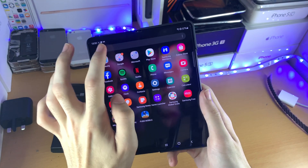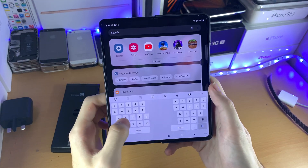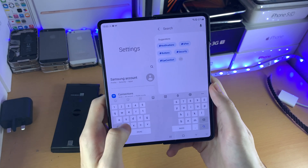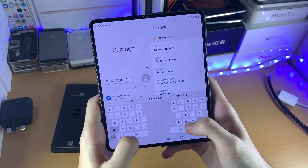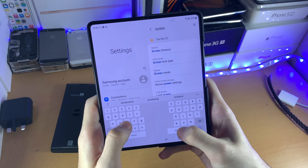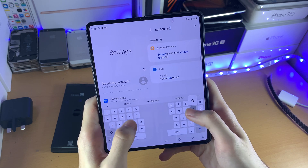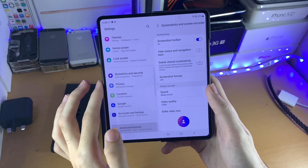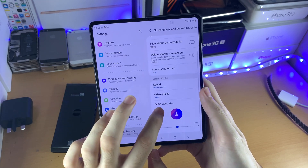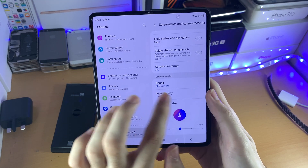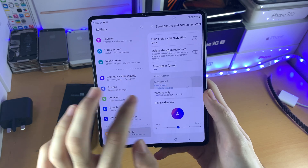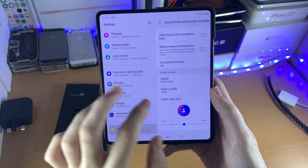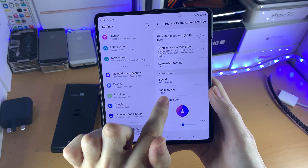Open up Settings and search for 'screen recorder.' Tap on the screen recorder option, and you can see the screen recorder settings. You can choose the audio option — currently mine is set to media. If you do not have the prompt come up automatically, you can always change the audio setting right here.